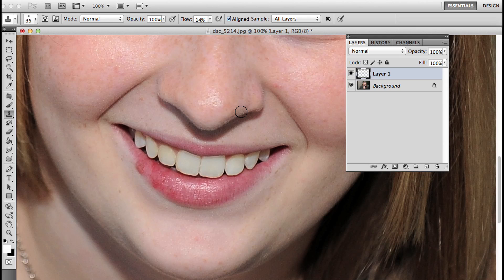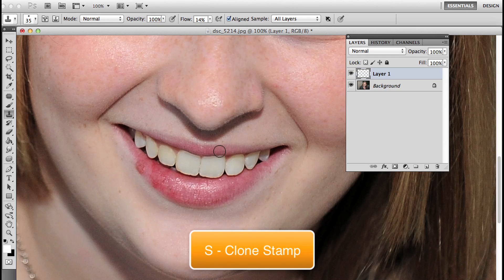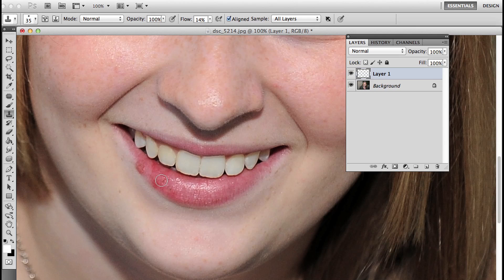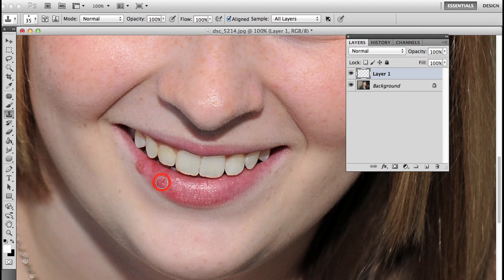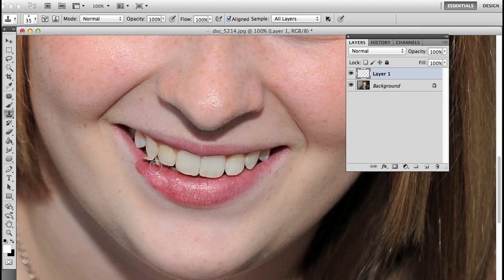I'm going to press S to get my clone stamp. When I start clone stamping this photo, I don't think I want to do it at 100% because if I alt or option click to define my source and then start to brush, it's just not going to look right.